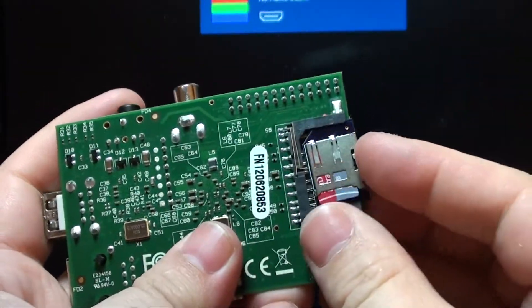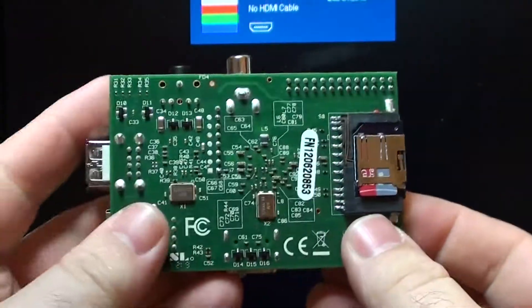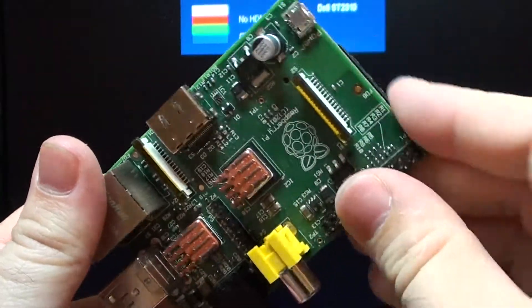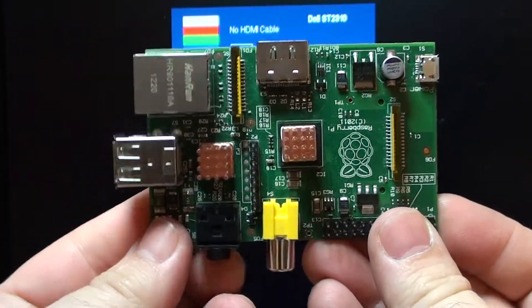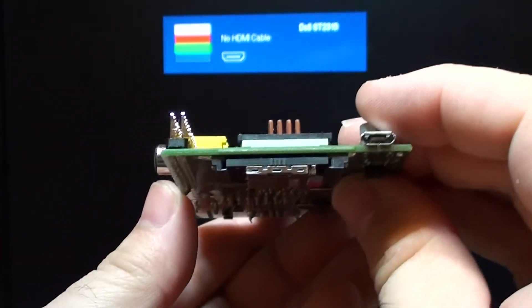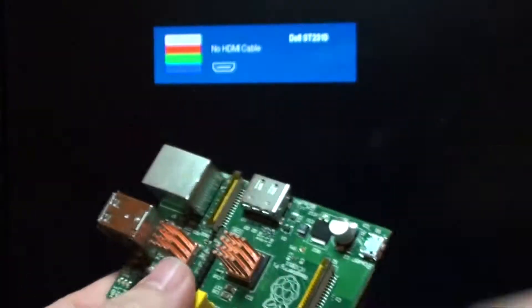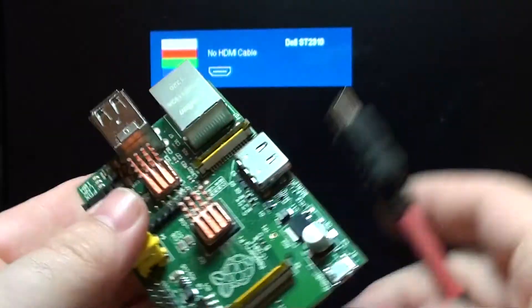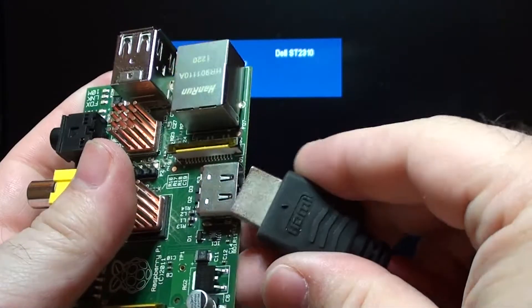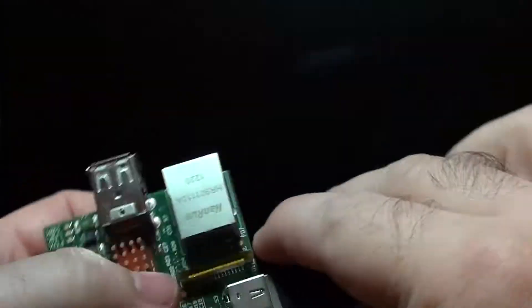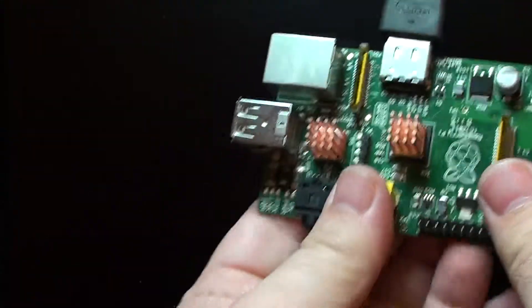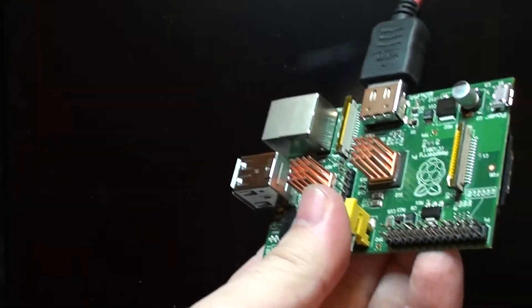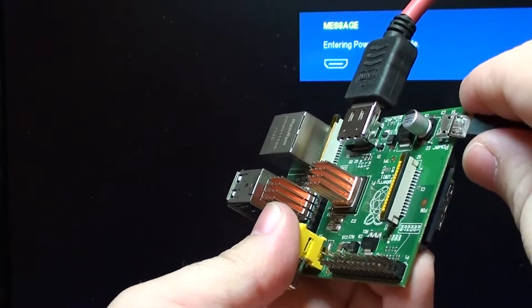Just goes in the memory slot like so. You can see here it's flush with the edge and I just need to plug in the HDMI and give it power.